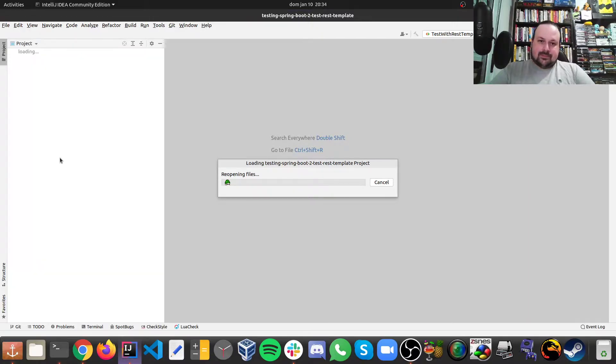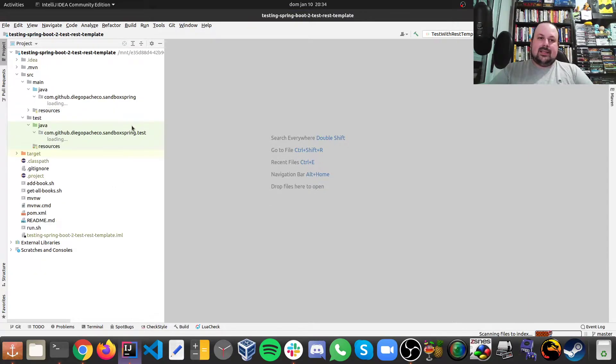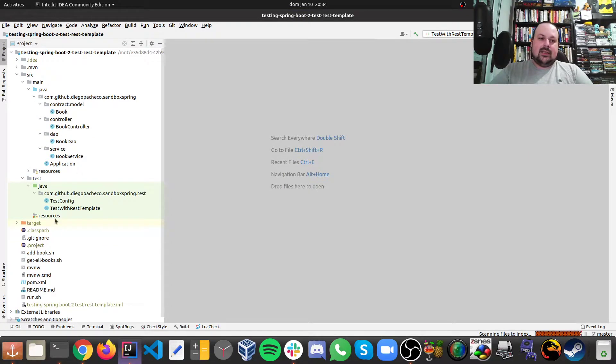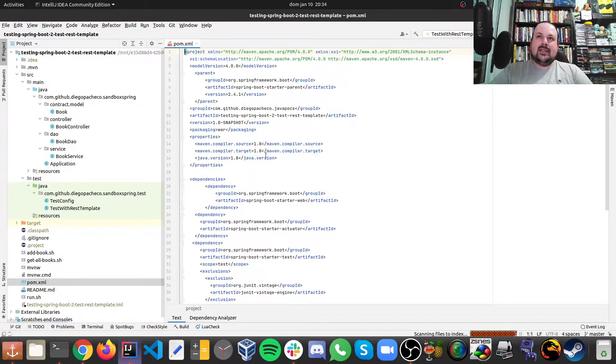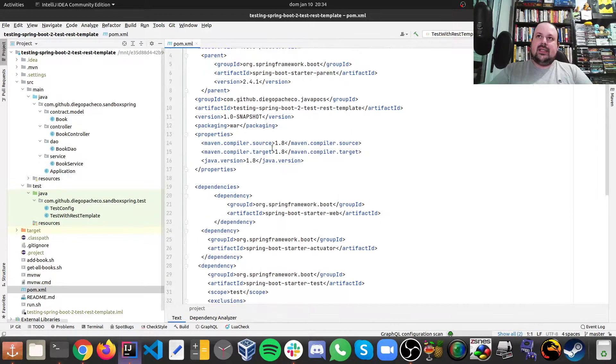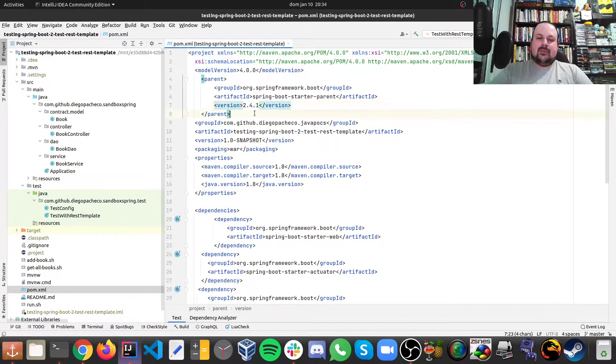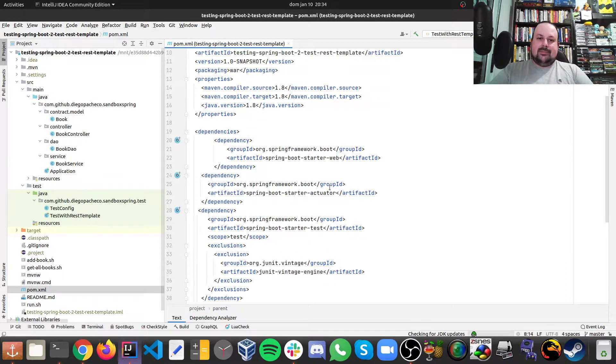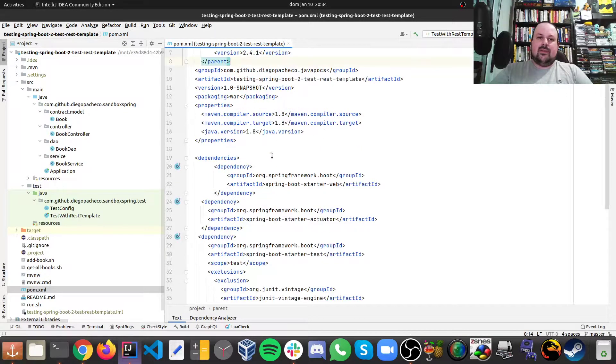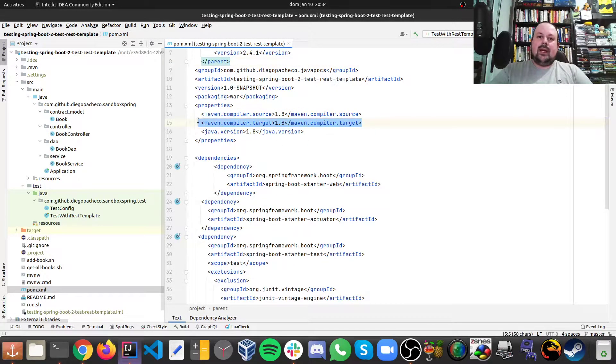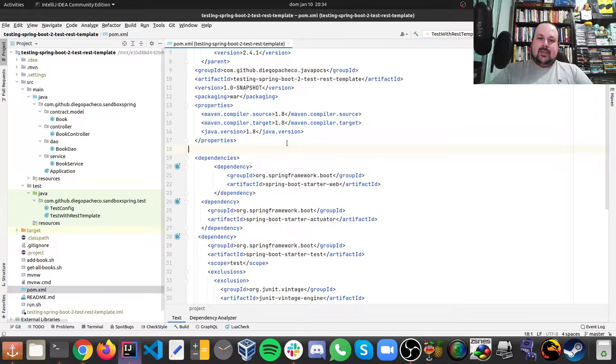So here let's start as always with the dependencies. So here as you can see I'm using 2.4.1 as Spring Boot version and although I'm running with Java 15 I'm actually compiling to Java 8 in Maven.